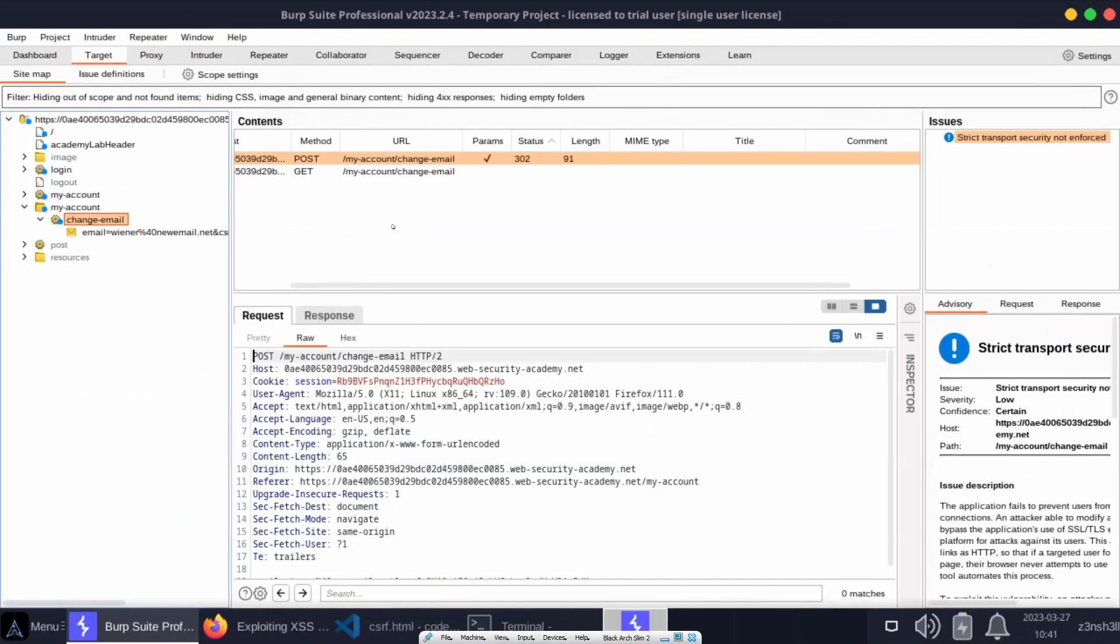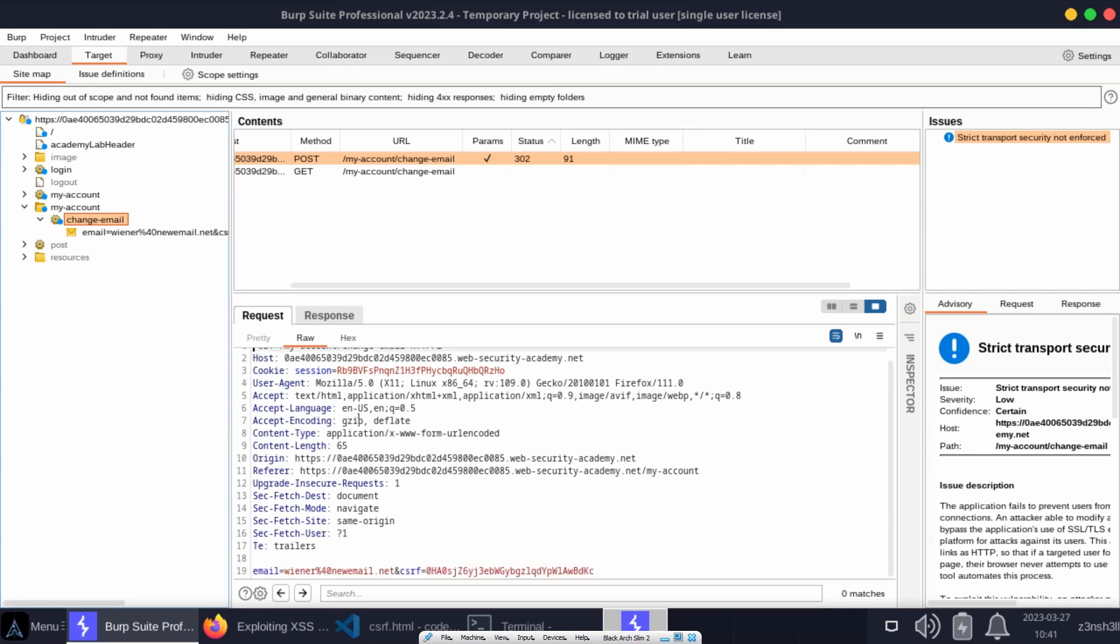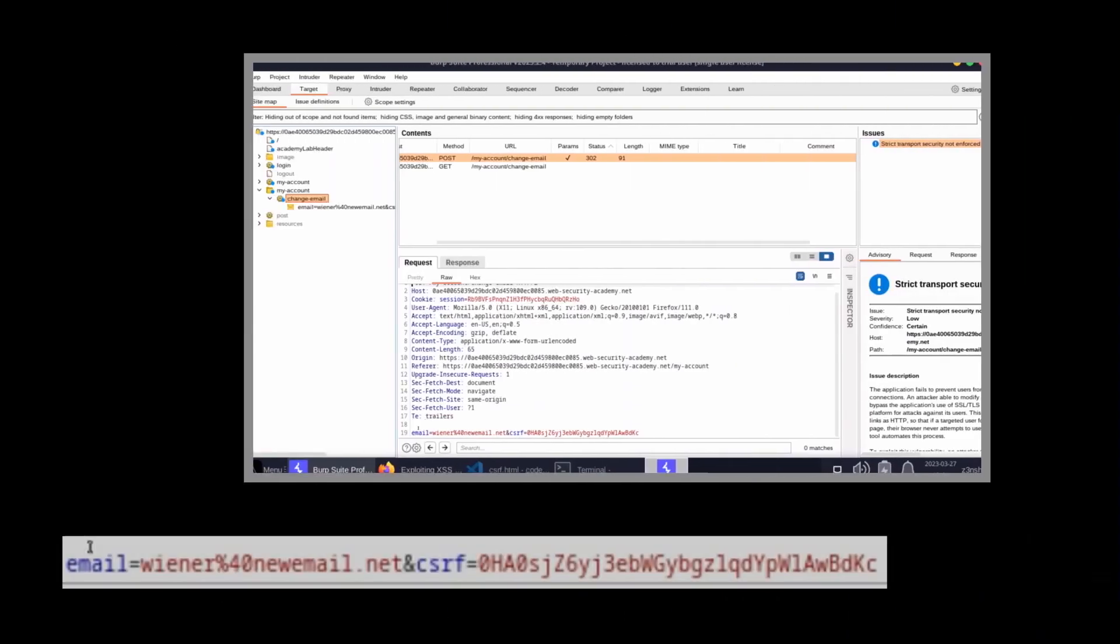In Burp Suite we can see that a POST request was created. It was sent to the endpoint /my-account/change-email. First of all, we have the new email we want to change to with the key of email.